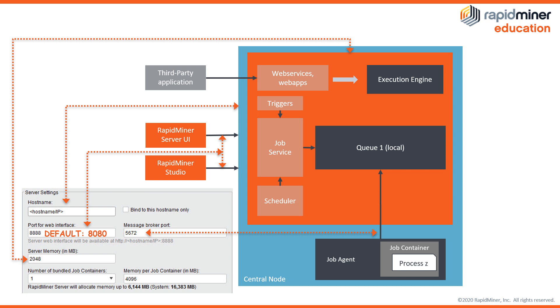During the installation we define how many job containers we want to install on our host machine and how much memory they each get. If we decide to have at least one job container then the agent which owns that container is automatically set up and assigned to the default queue.